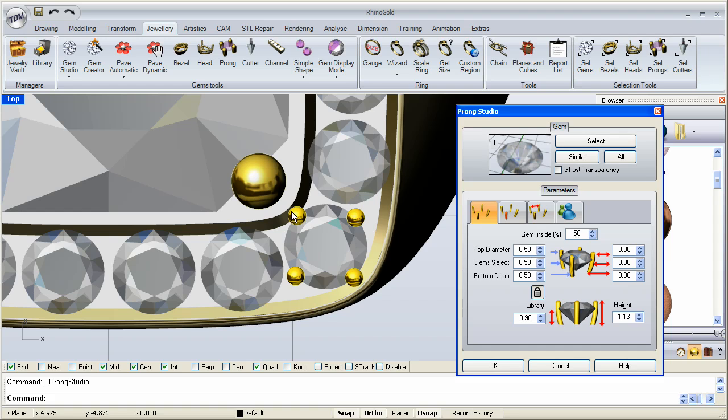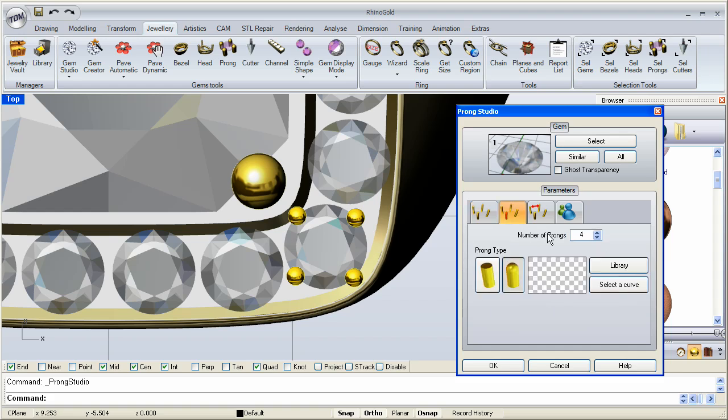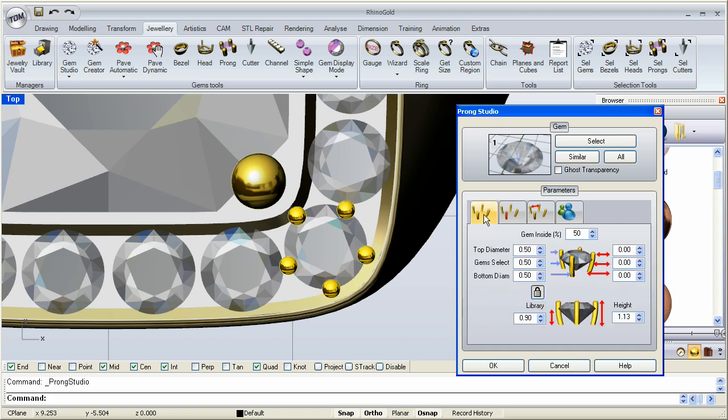Notice that it kind of fits perfectly there touching the stone and barely touching that edge. And I'll make them a little shorter. There we go. Let's leave that like that. Next, I want to change the number of prongs. Instead of four, I want five. There.